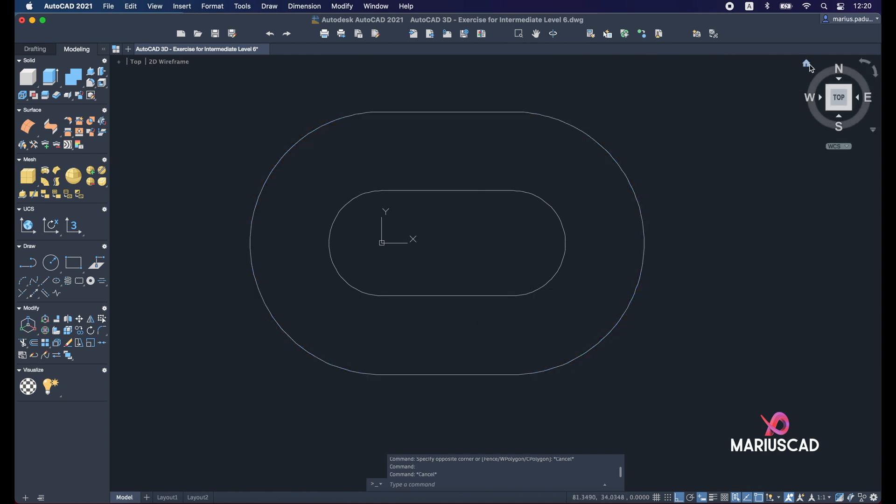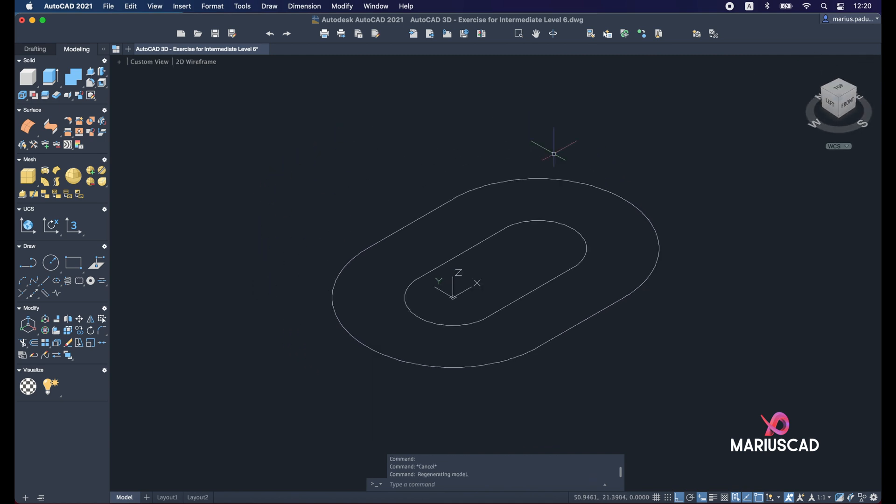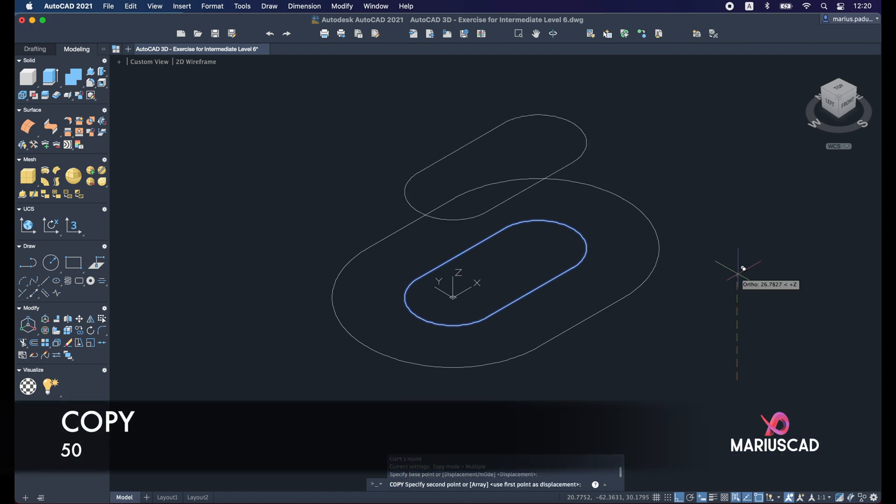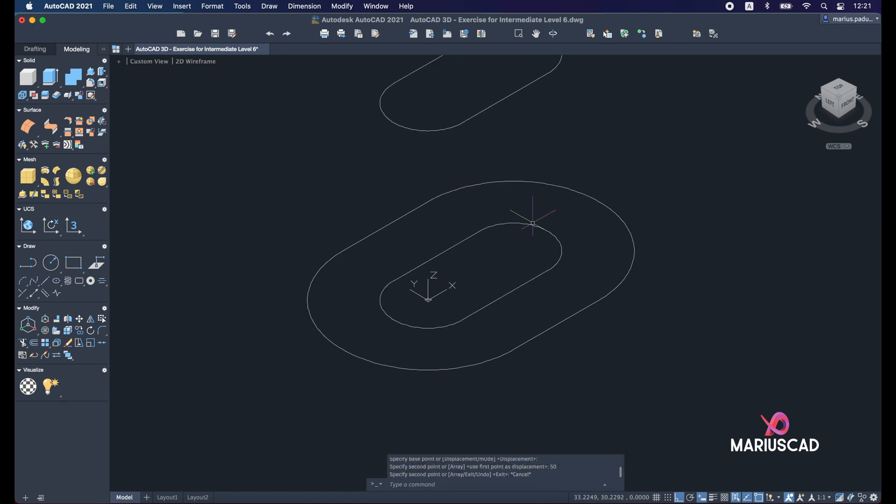Right now let's go with the 3D plan. So press the home button. Let's copy this part because we will need it after all. So copy, drag it up, let's say with 50 units. It doesn't matter.